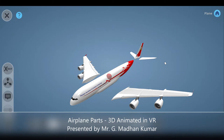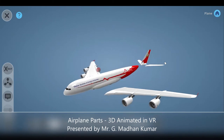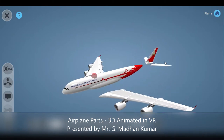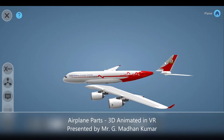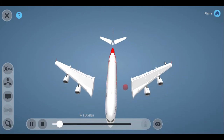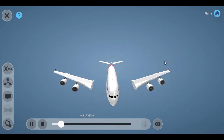An airplane is a fixed-wing aircraft that is propelled forward by thrust from a jet engine, propeller, or rocket engine. Airplanes come in a variety of sizes, shapes, and wing configurations.